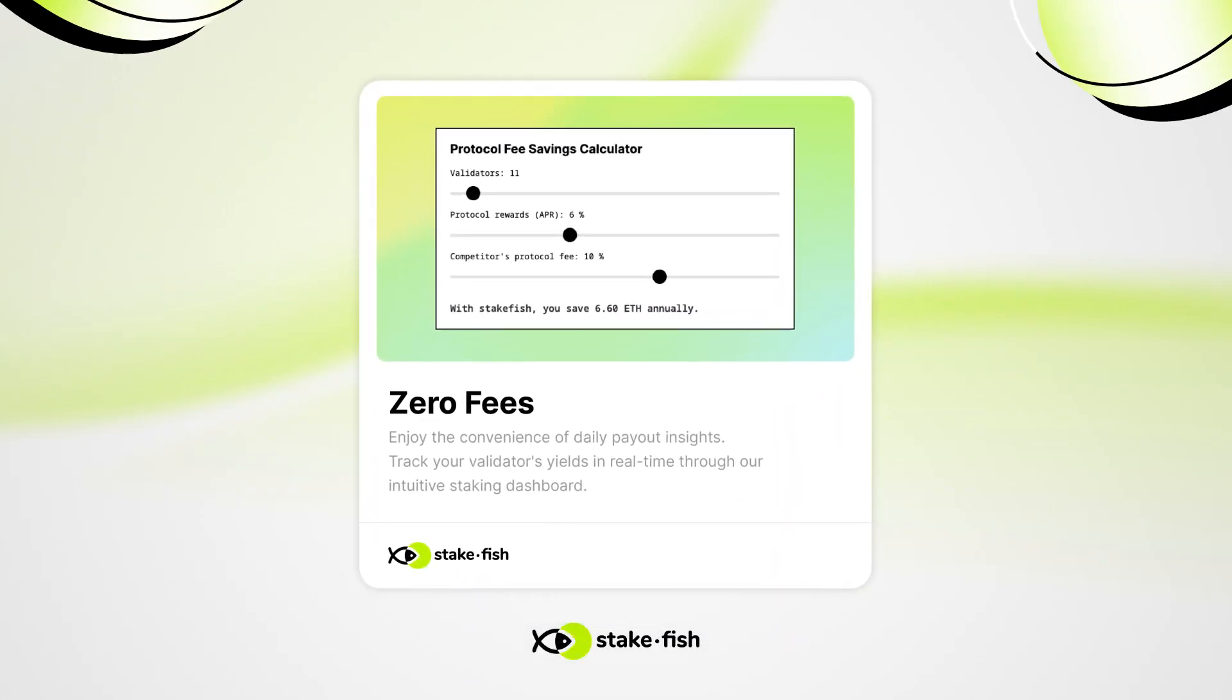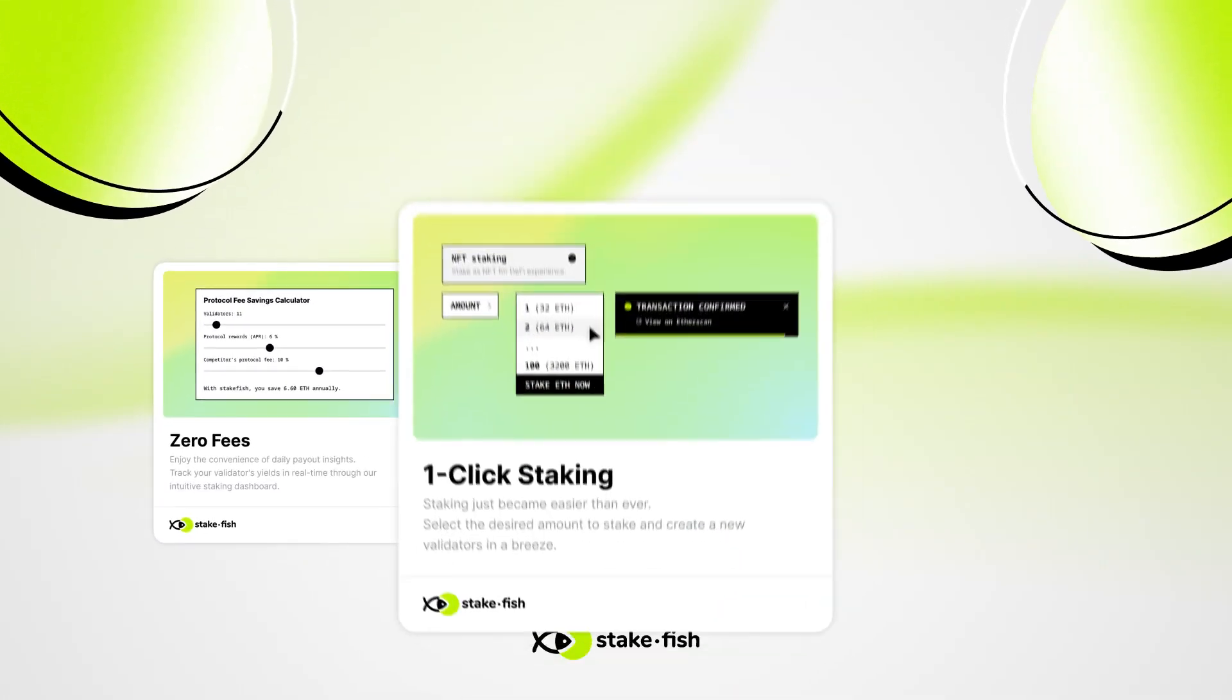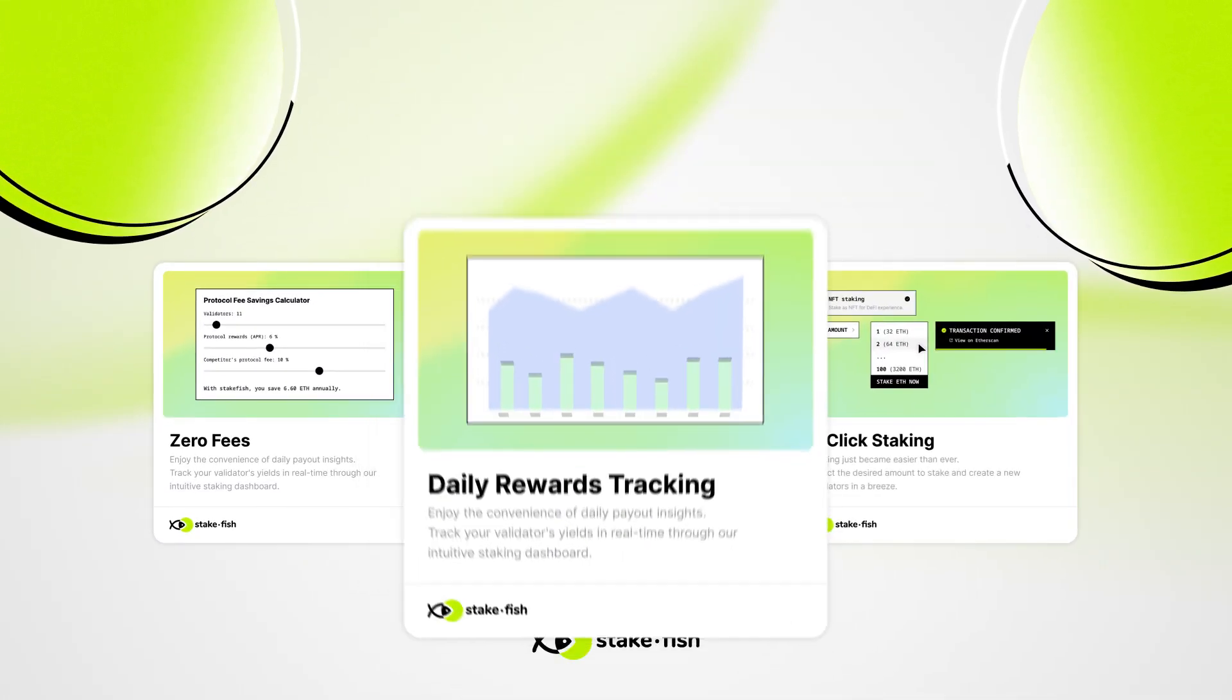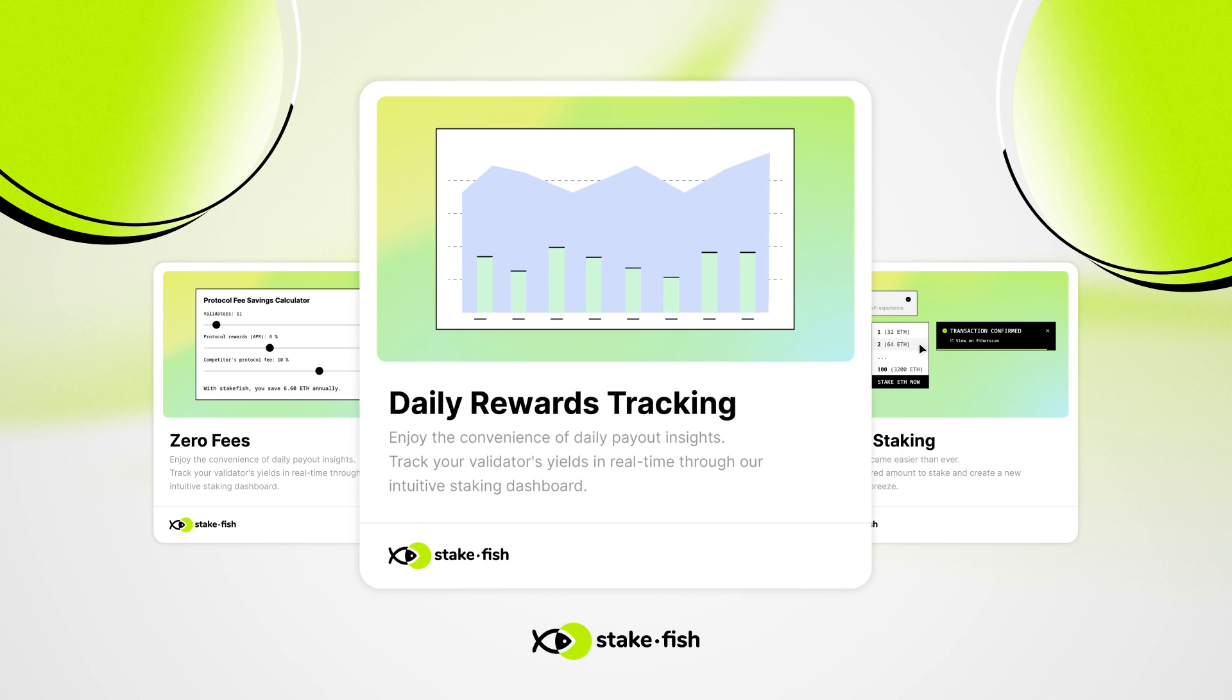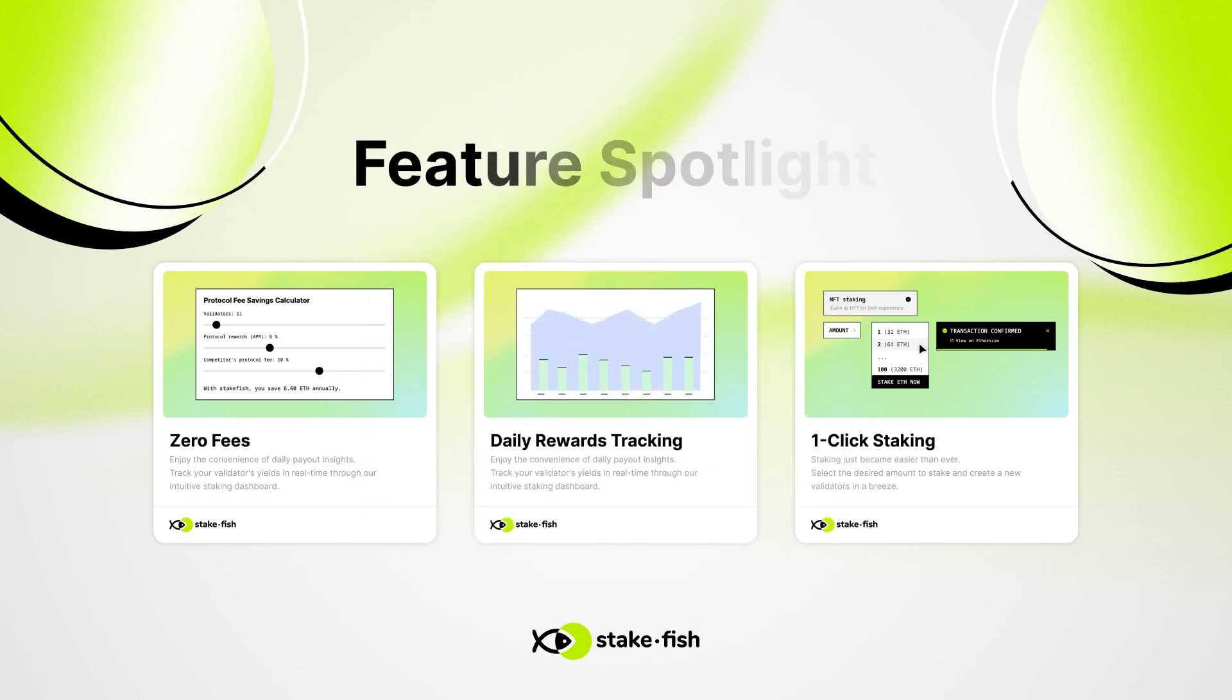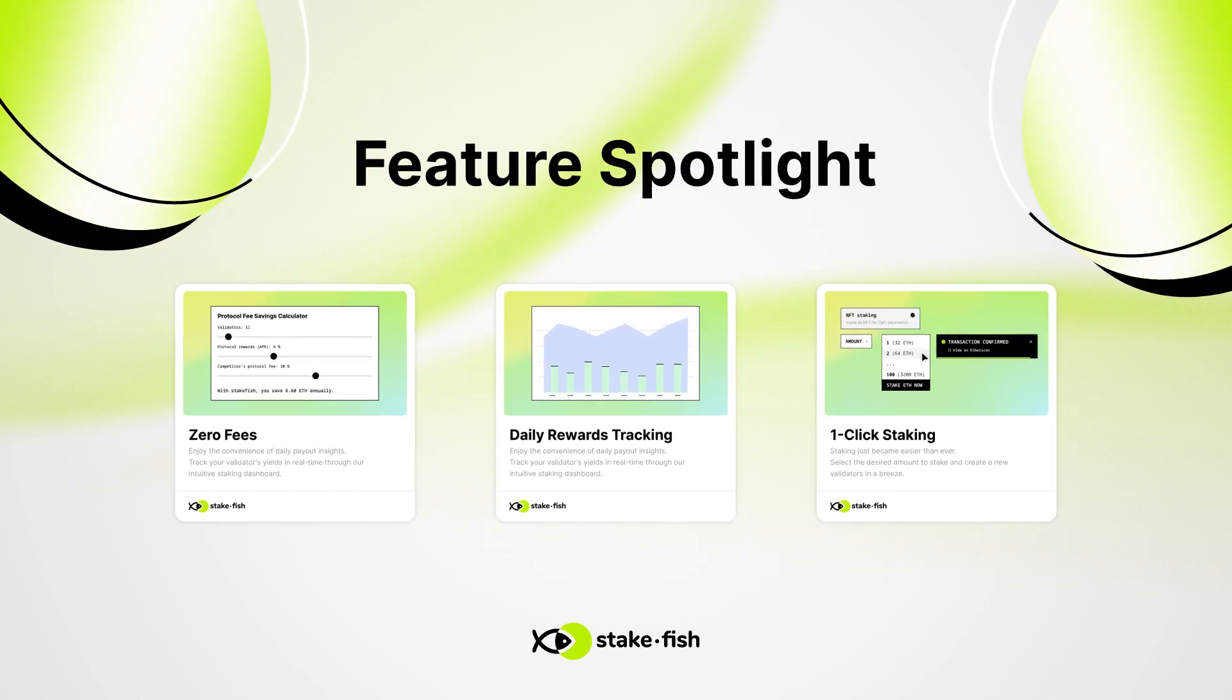Hey, FishFam. Welcome to our latest feature spotlight. In this new series, we will be showcasing the best new features Stakefish has to offer. Let's jump right in.